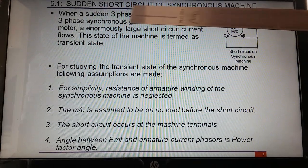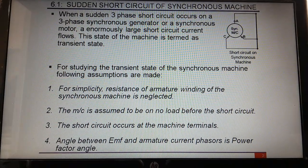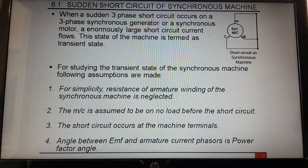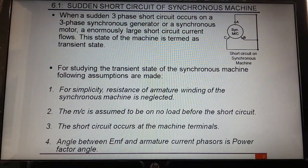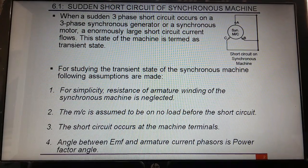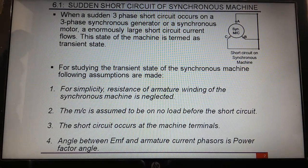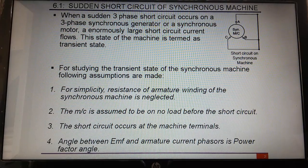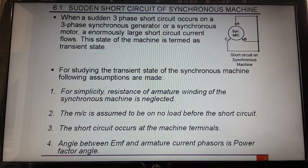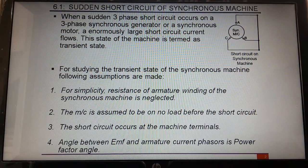Today's topic is on sudden short circuit of synchronous machines. The material discussed up till now was totally based on the performance of the machine under steady state condition, that is absolute normal condition. But in practical cases, the alternator or synchronous motor can be subjected to transient conditions. These transients may occur from switching, sudden changes of load, or sudden short circuit.